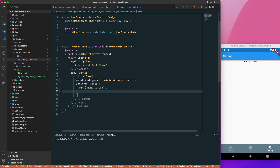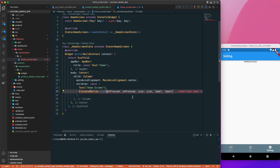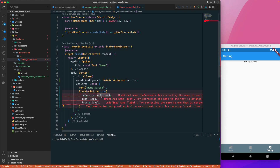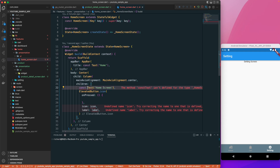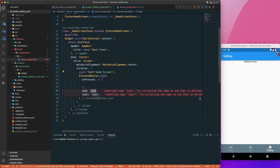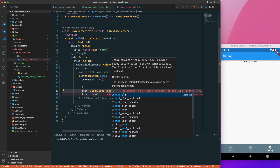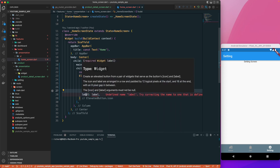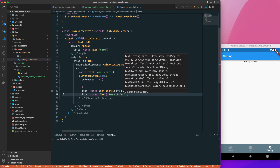Let's add an ElevatedButton.icon on the home screen. On pressed, we want to navigate. I'll fix the const placement and set the icon to Icons.next_plan (or similar) and the label to a Text widget saying 'Go to Product Detail' or something similar.